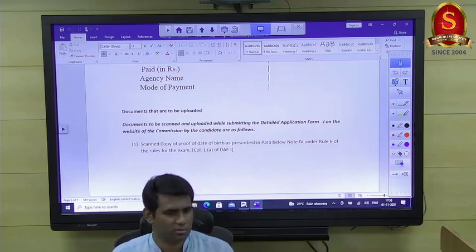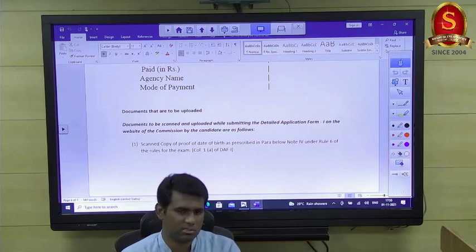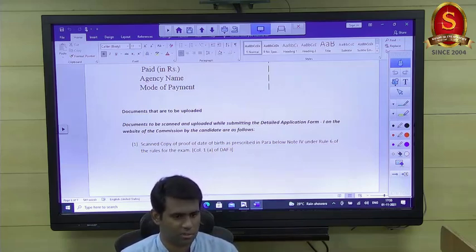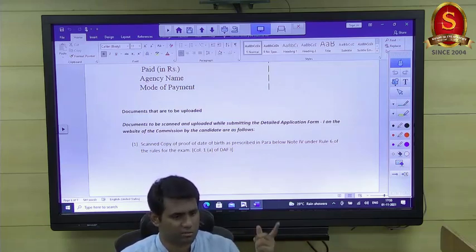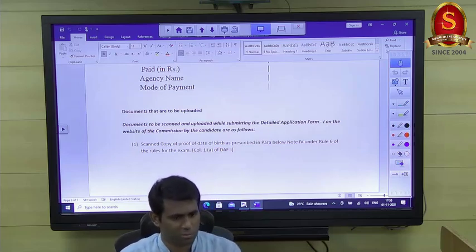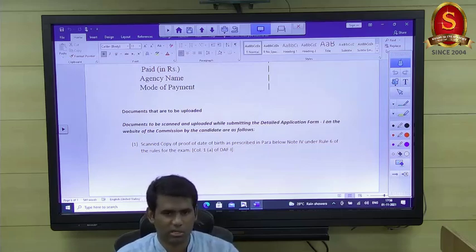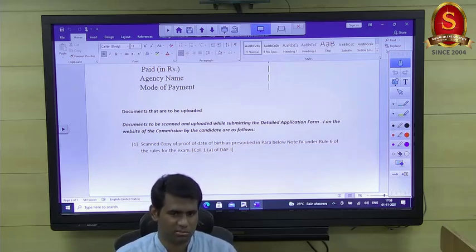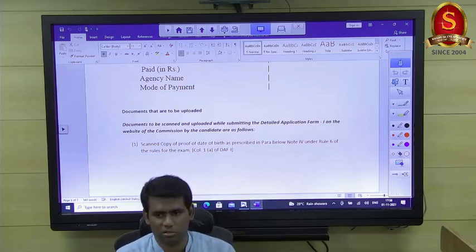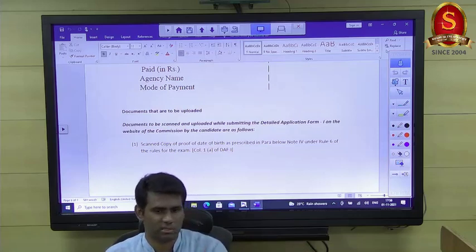Spend five hours daily on optional preparation, dedicate one full Sunday each week to ethics and essay, and use the remaining six days for about eight to nine hours of GS preparation plus one hour of newspaper reading. Keep revising current affairs through the newspaper daily. Write weekly tests to identify weaker areas and check what value additions — statistics and data — you could have included in your answers.